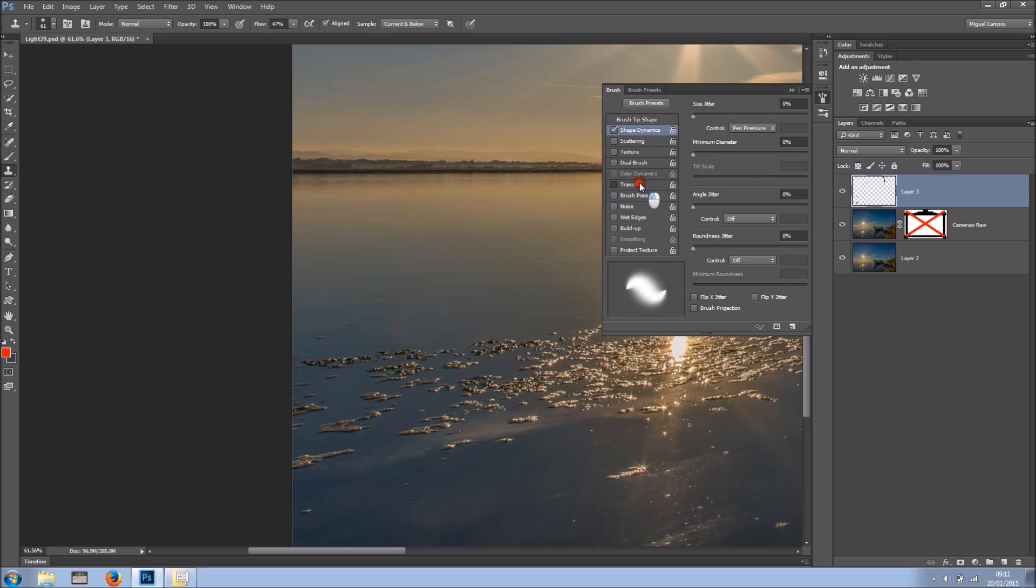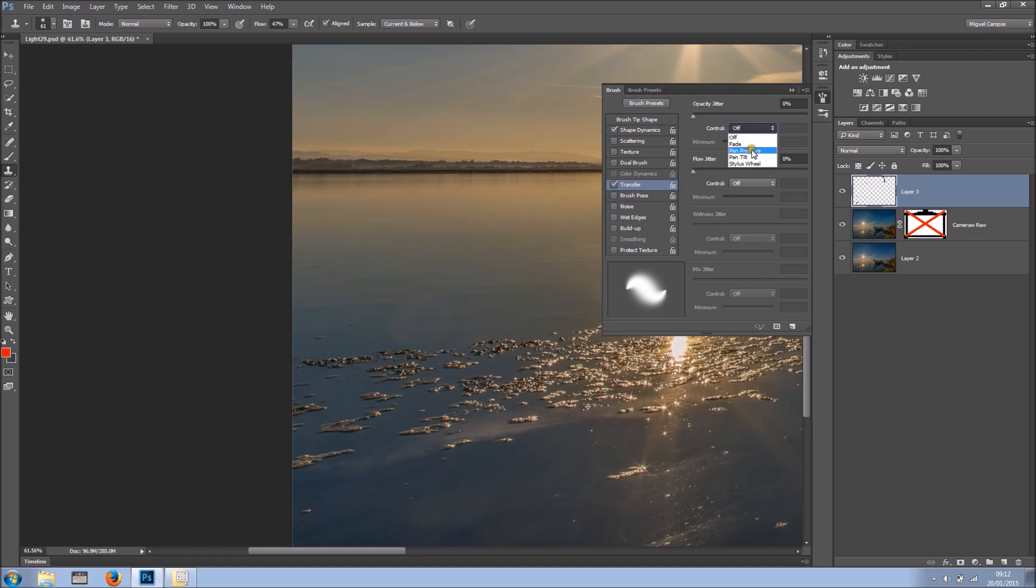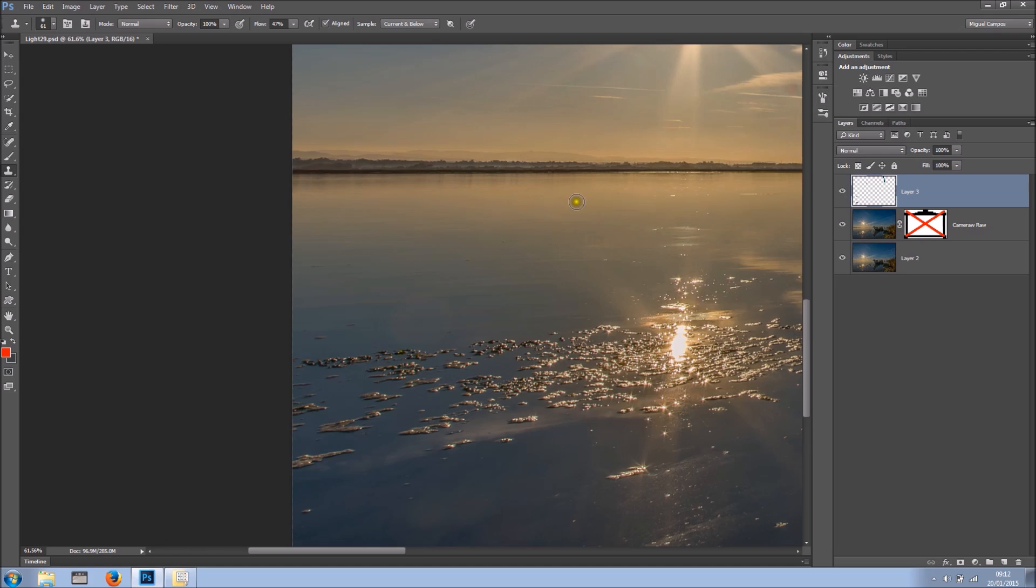And you also have the transfer. The transfer basically is down to the opacity of the brush. So at the moment it's off. I checked, clicked, and now I can go and select pen pressure. And as you can see, a very quick tutorial on how to set up for the first time your Wacom tablet.